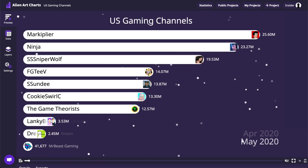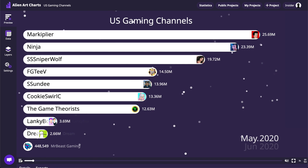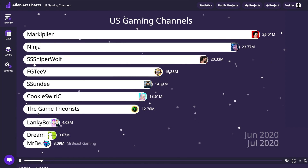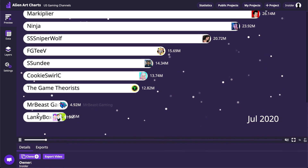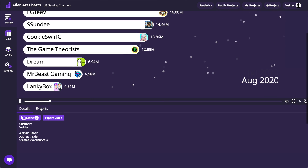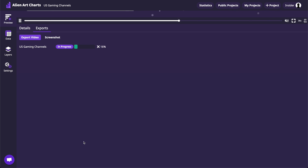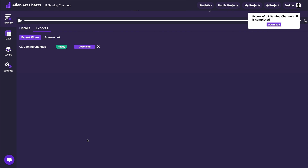That's it — the project is ready. All that remains is to click on the Export Video button and wait until it will be ready. Feel free to ask questions in the comments and don't forget to subscribe for more tutorials.